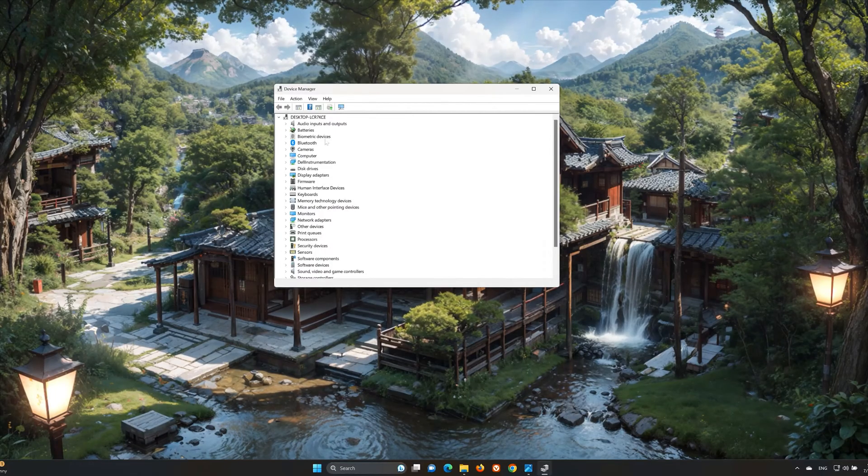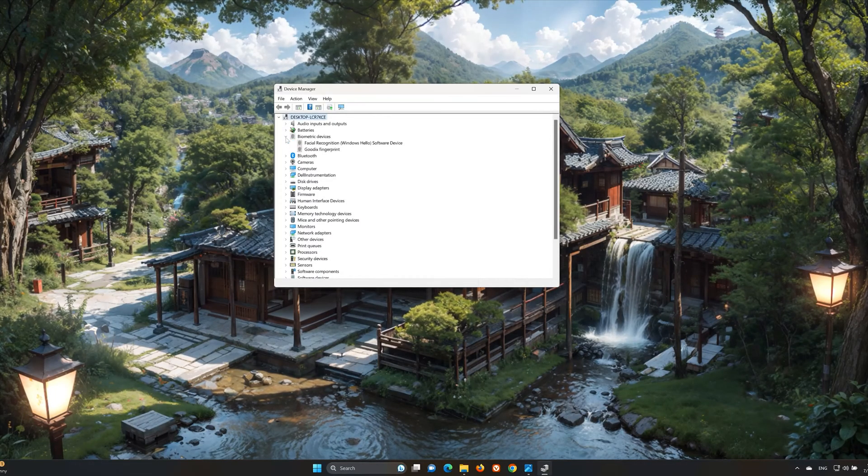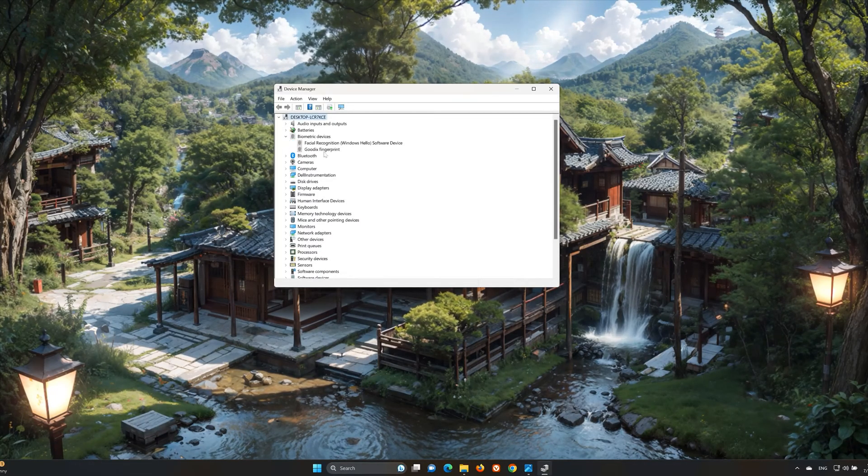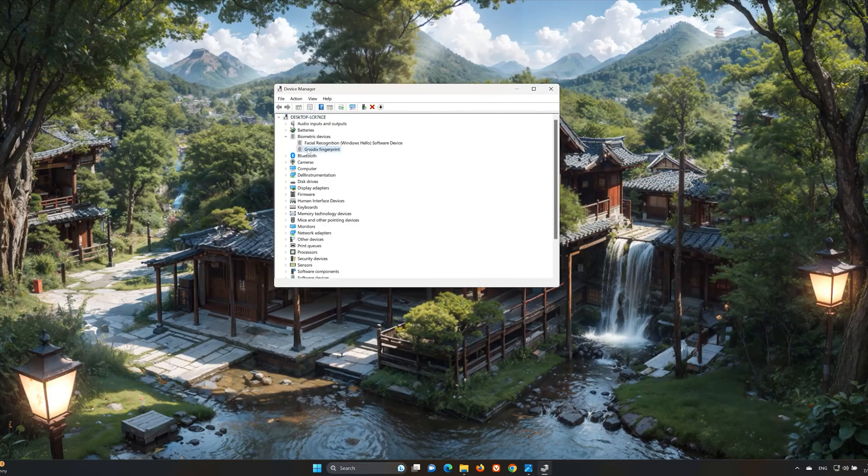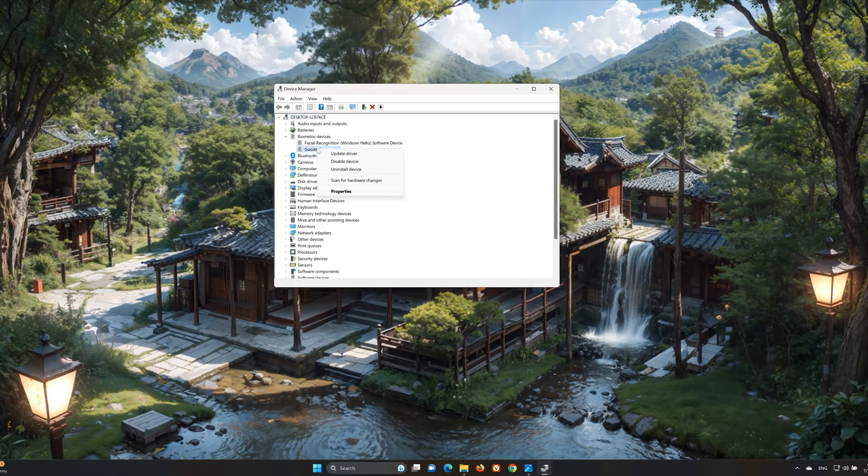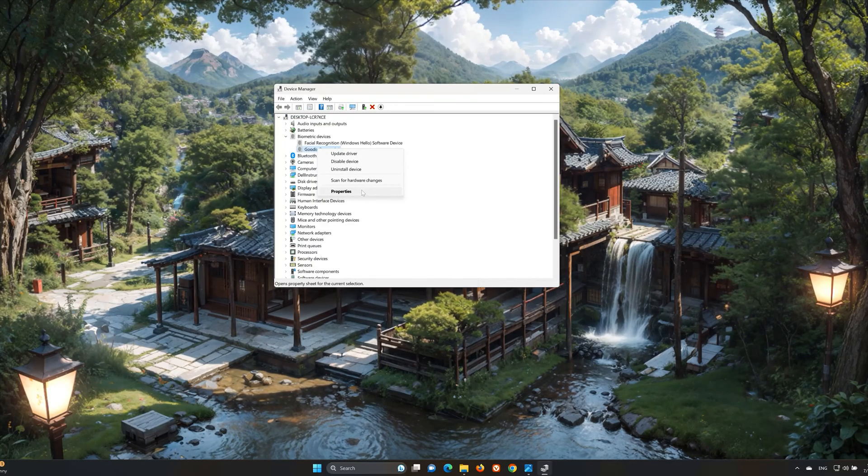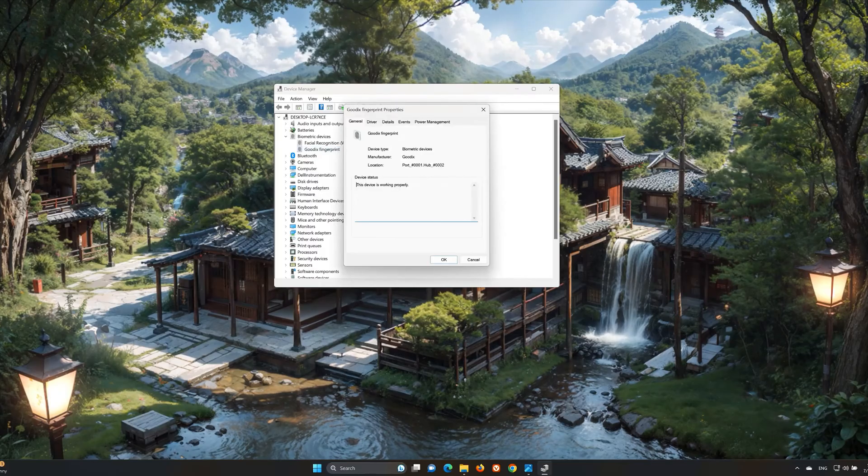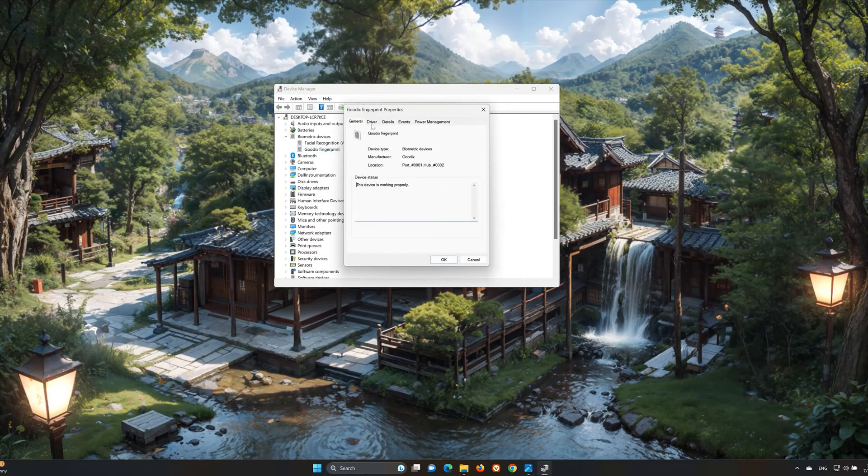Expand Biometric Devices. Right-click your fingerprint reader device. Select Properties. Open the Driver tab.